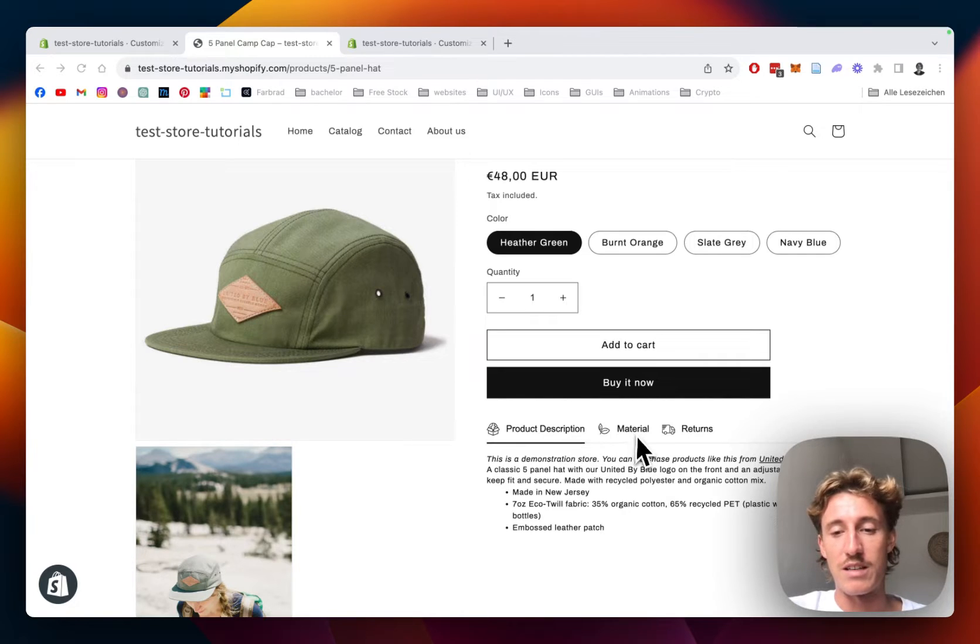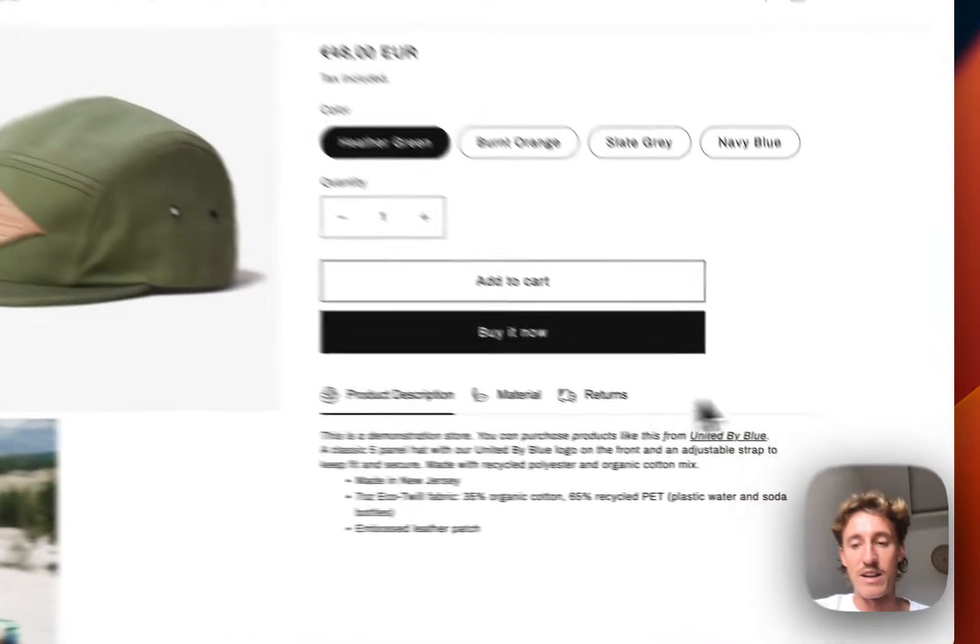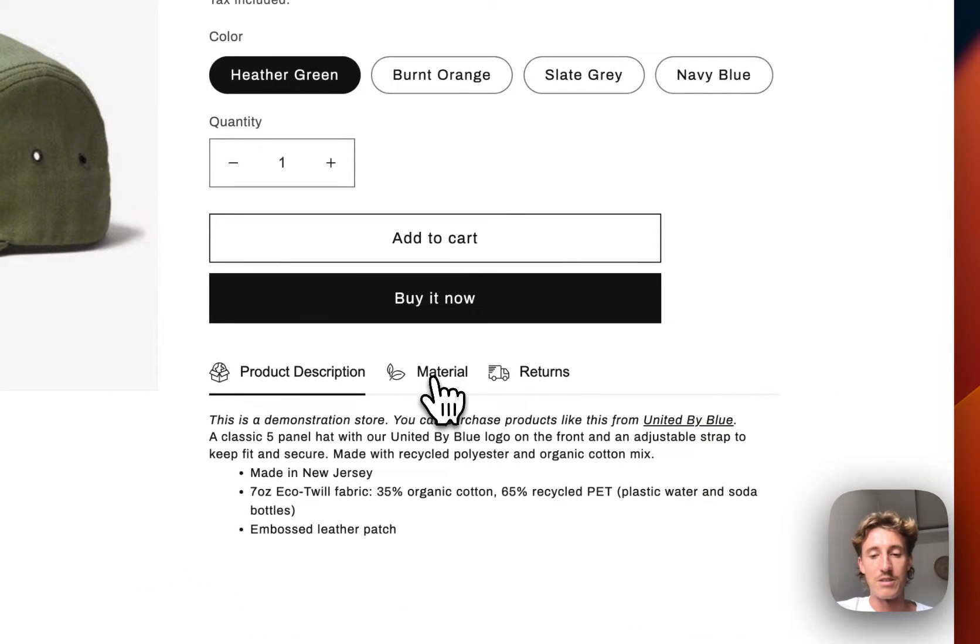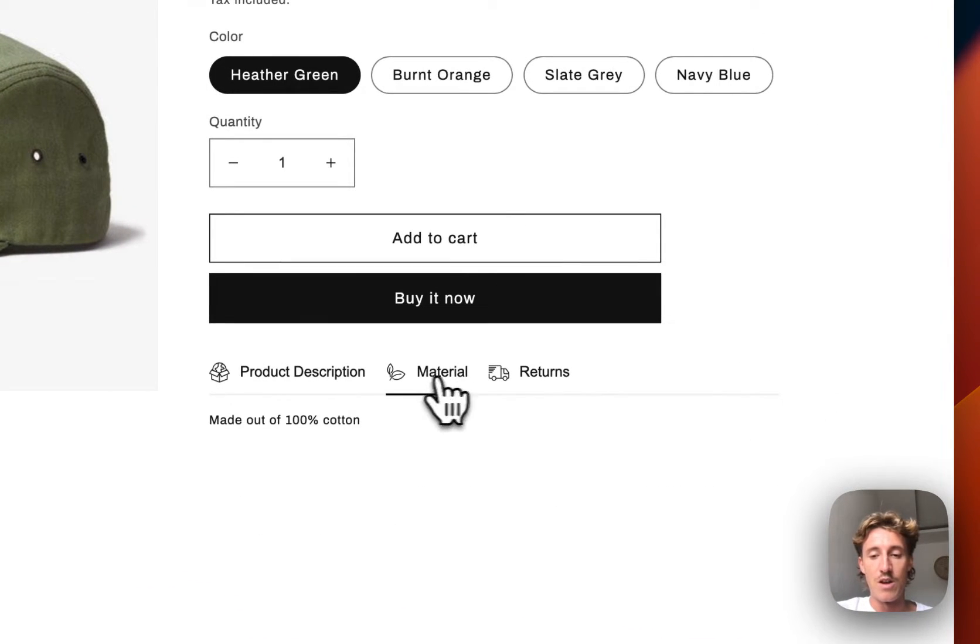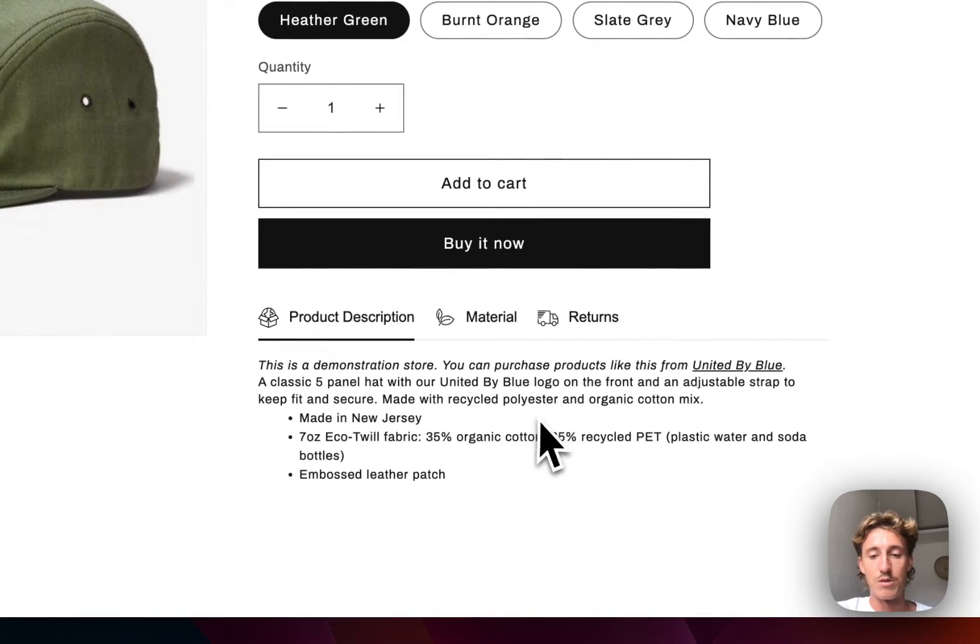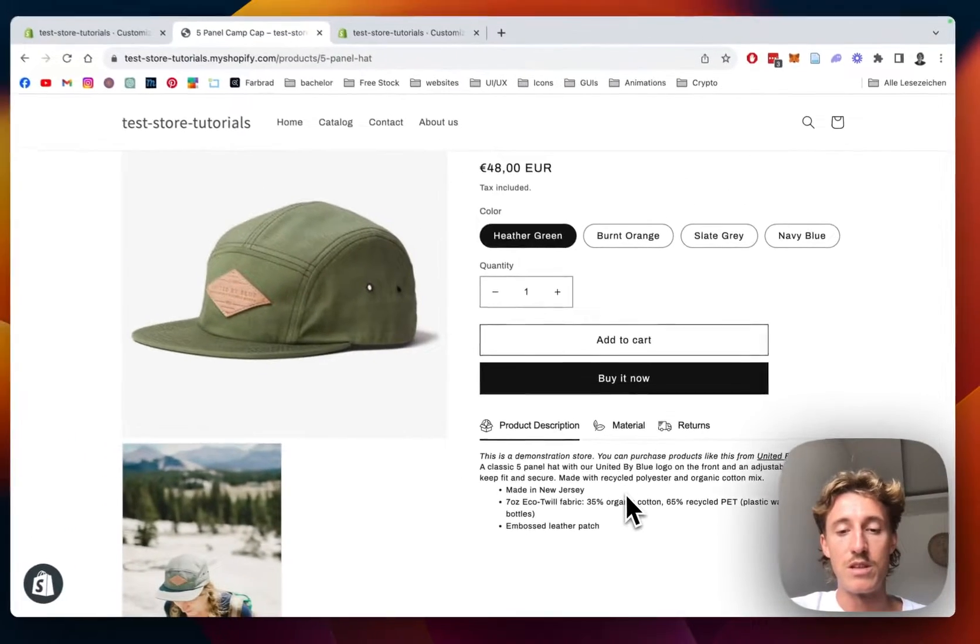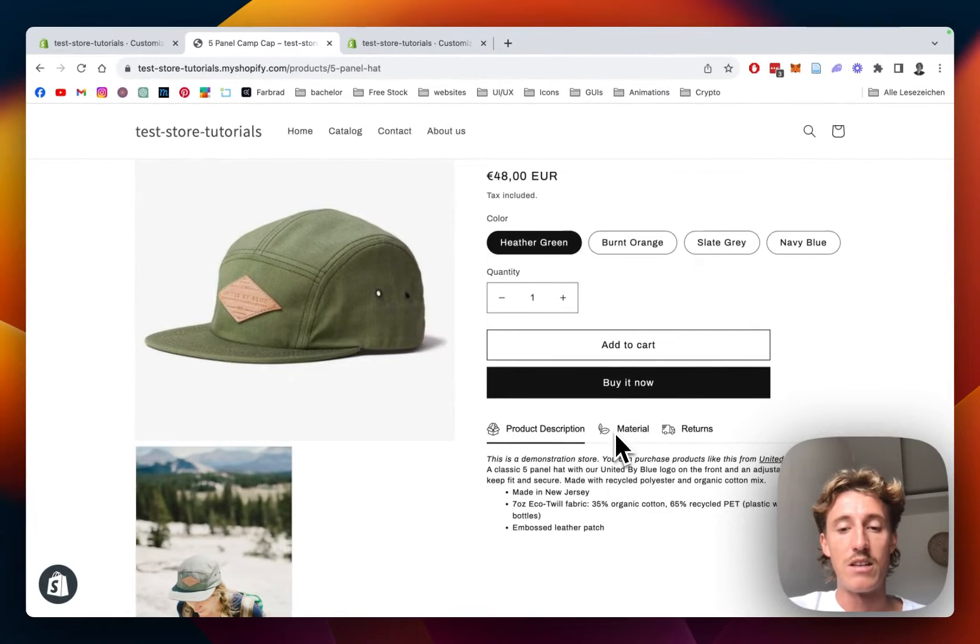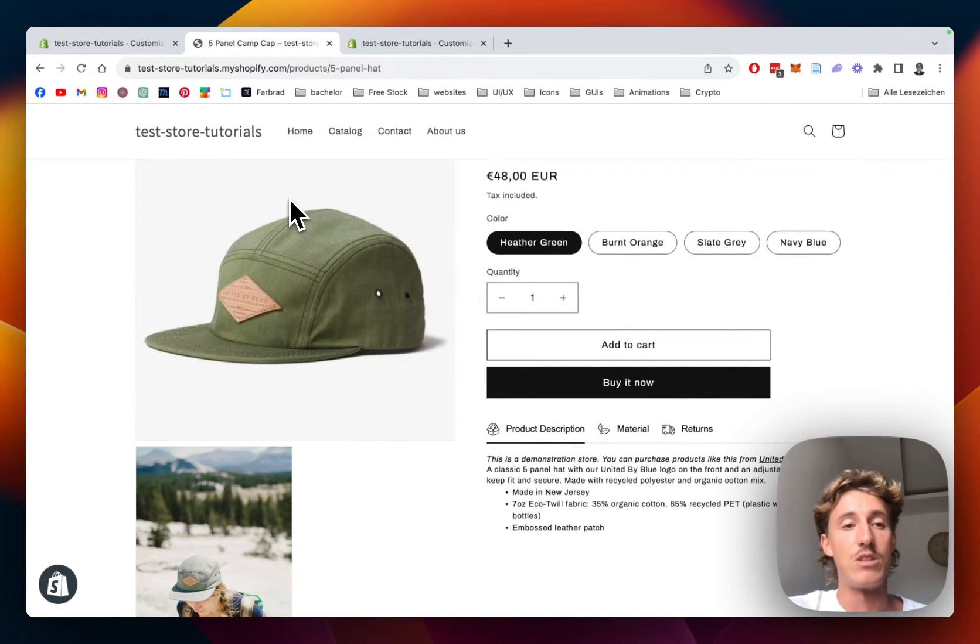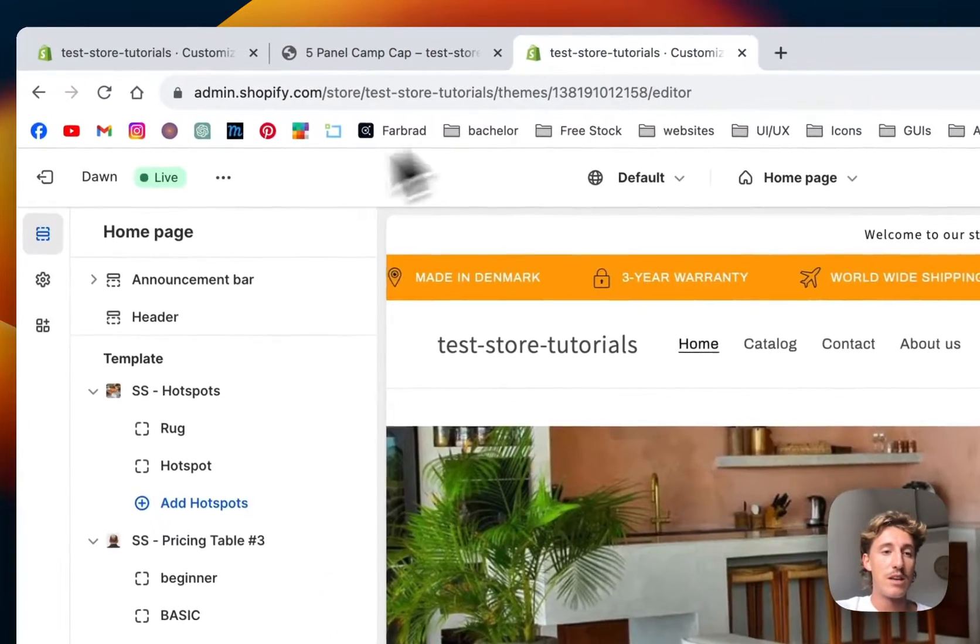The section I'm going to be showing you today which covers all that is this product tab section right here. You can easily integrate it into your own store, those are all clickable, it's fully customizable and I'm going to show you different ways to use it.